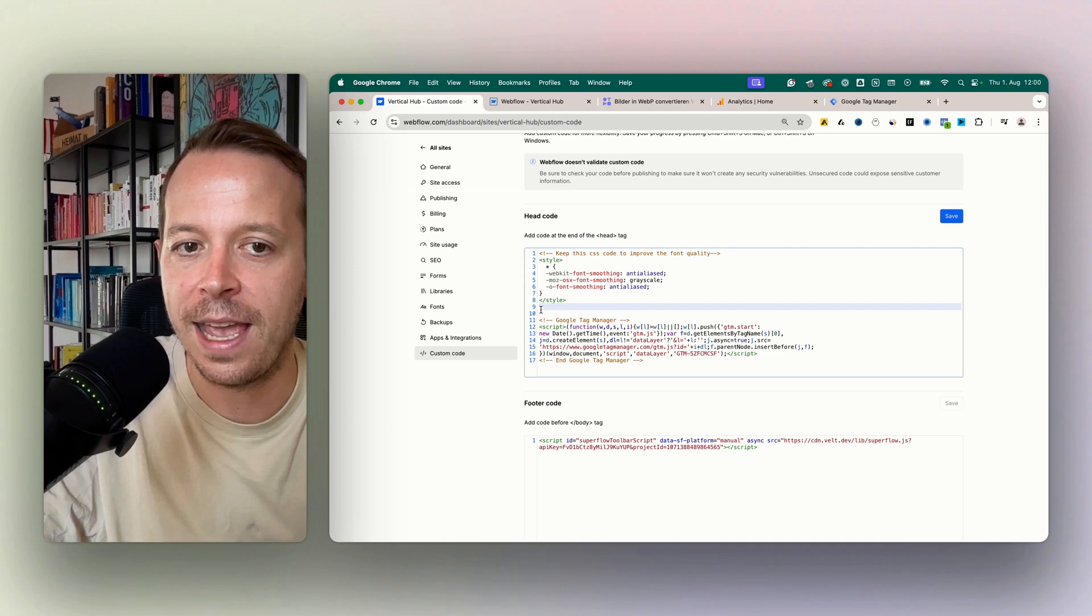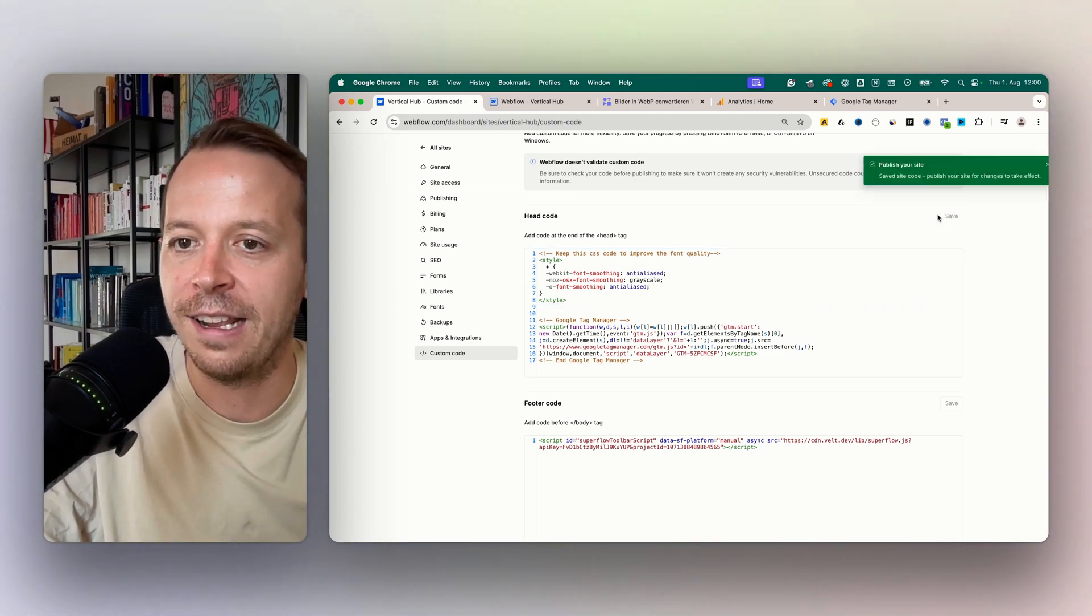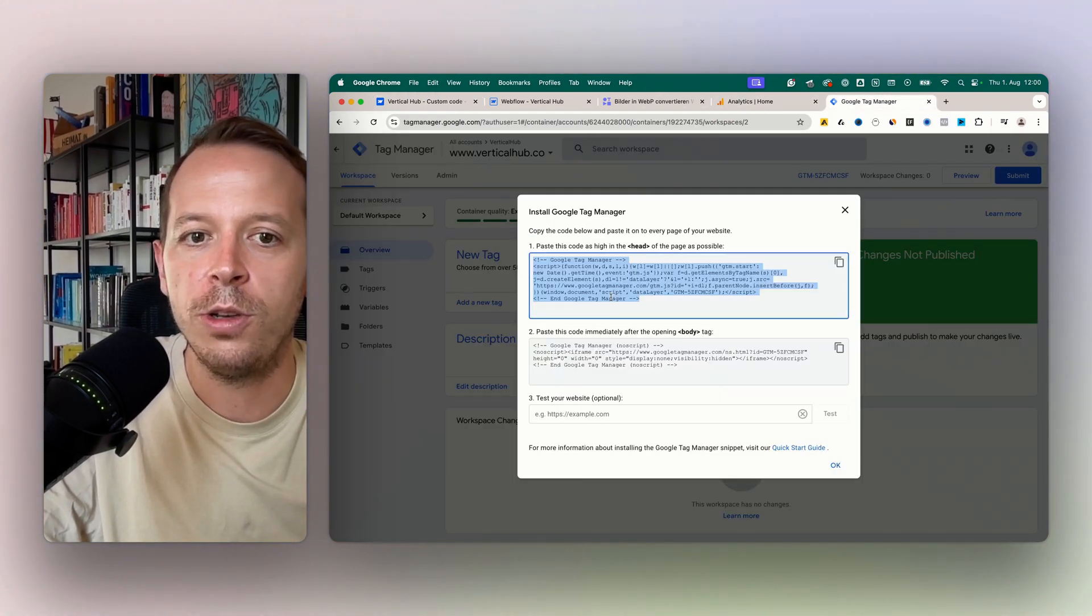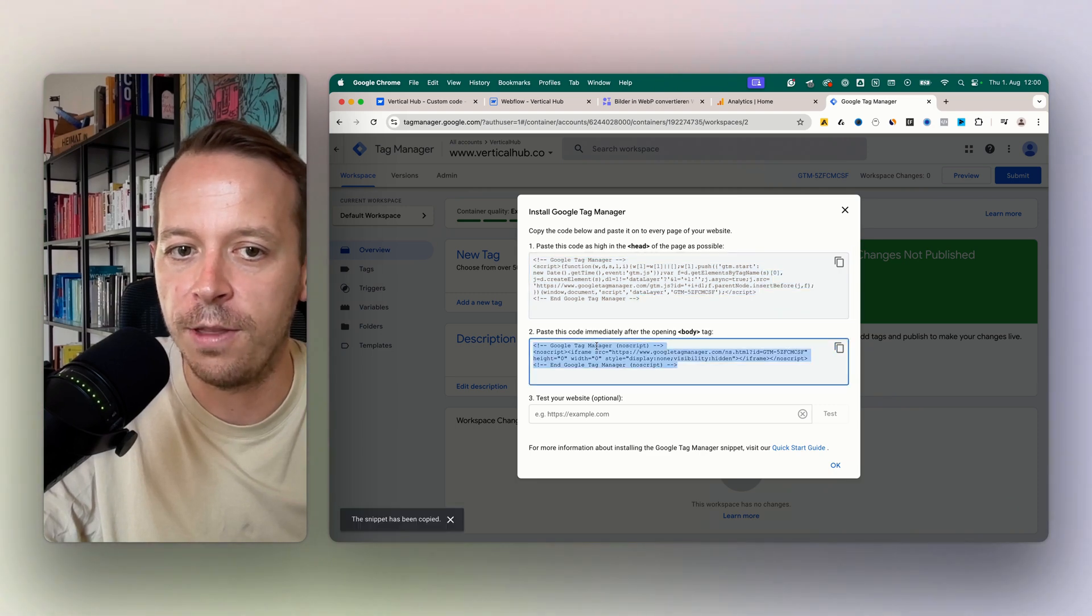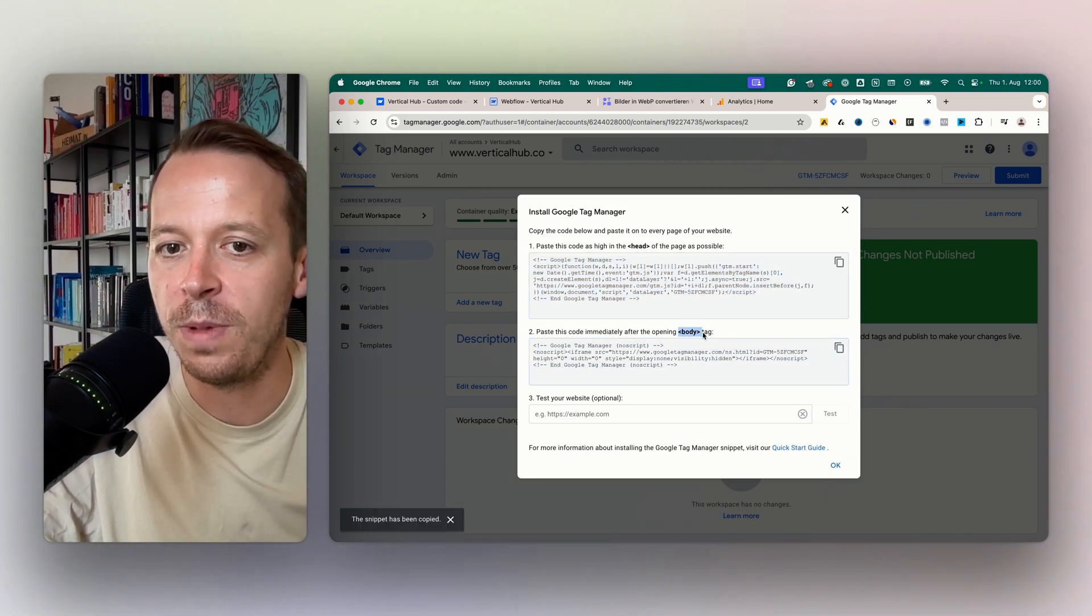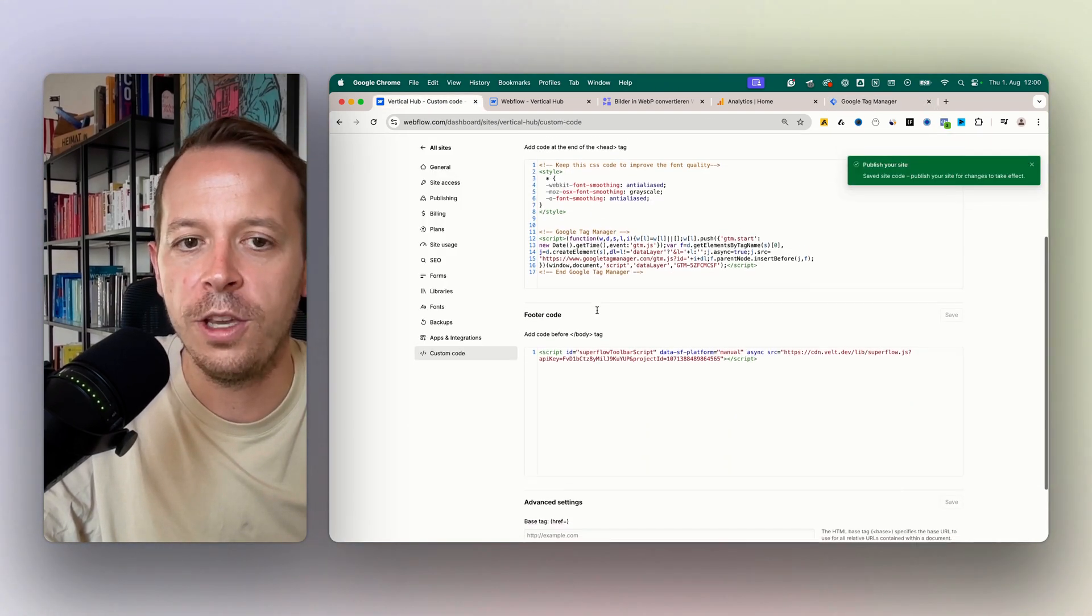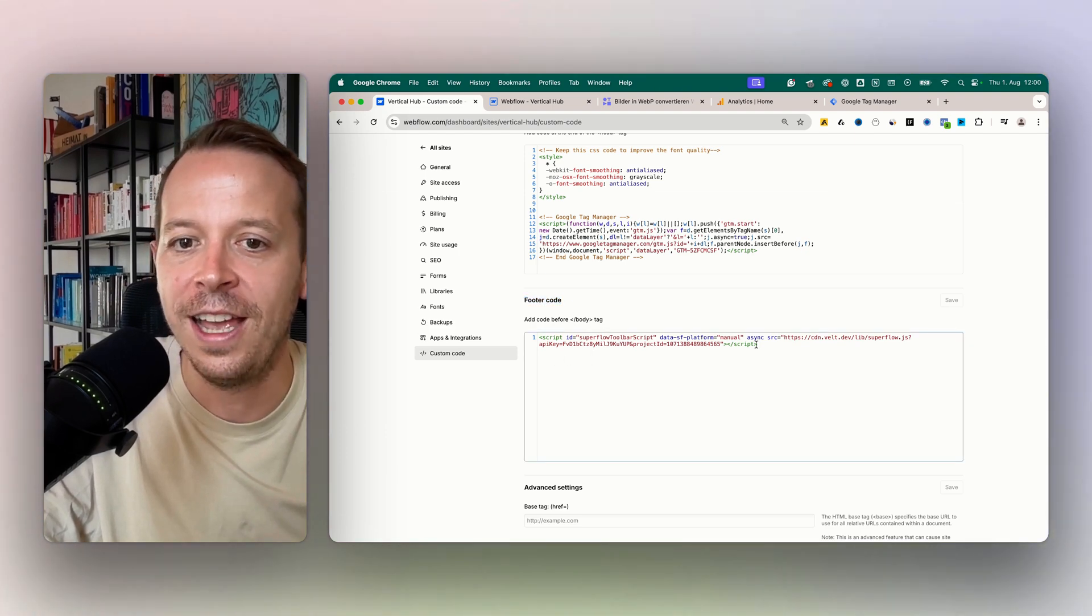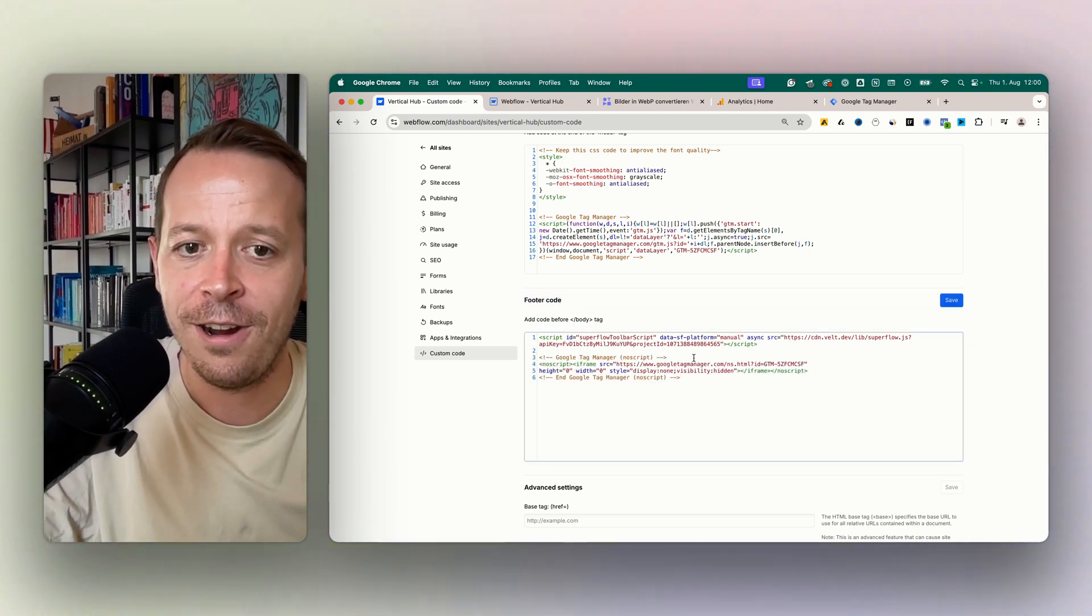And at the same time we also want to use the second code snippet and this should be in the body section. So we go to footer code, so this is our body section, and just paste it in here. Also click save.